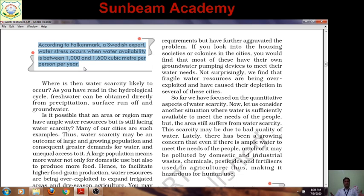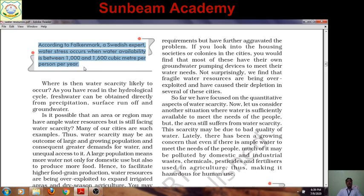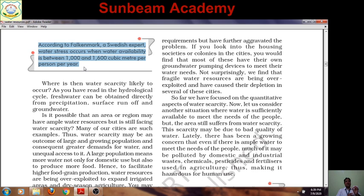According to Falkenmark, a Swedish hydrologist studying water resources and groundwater depletion, water stress or scarcity occurs when availability is between 1,600 cubic meters per person per year. In India, these quantities are not available, so many parts are suffering from water scarcity.